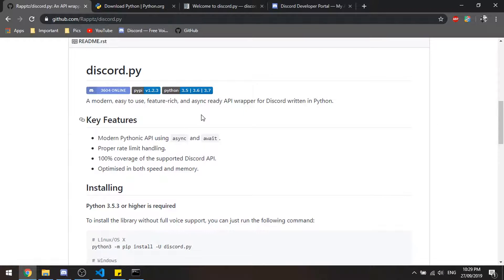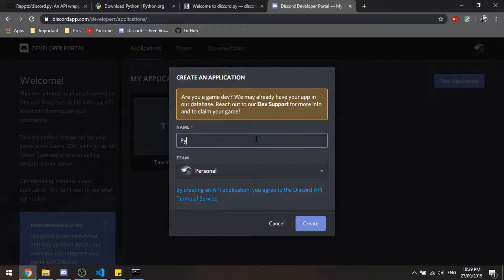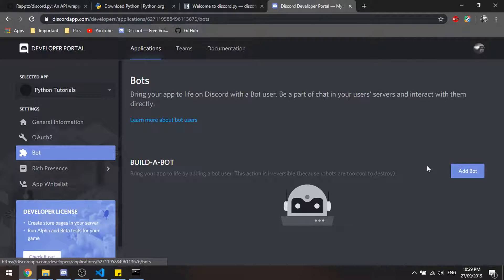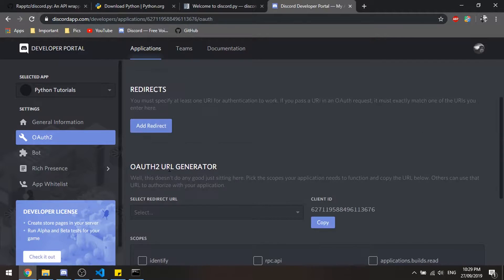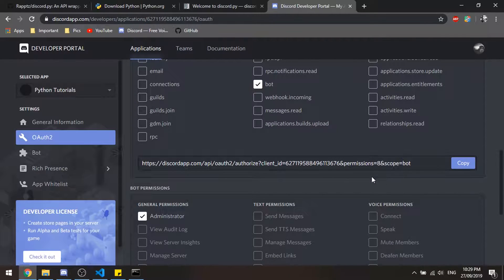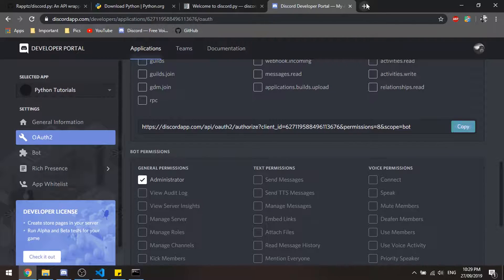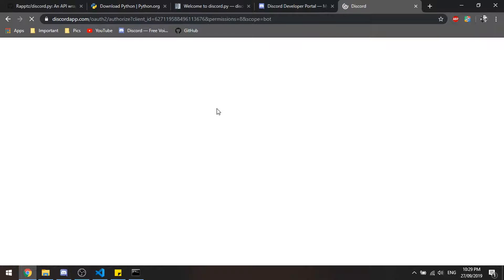After installing, we're going to head over to the Discord Developers Portal and create a new application. Once we've created our new application, head down to the bot section, hit 'Add Bot', click yes, and then go to OAuth2. Check 'bot' and then check 'Administrator' or whatever other permissions you want the bot to have, then copy that link, paste it in, and invite the bot to your server.